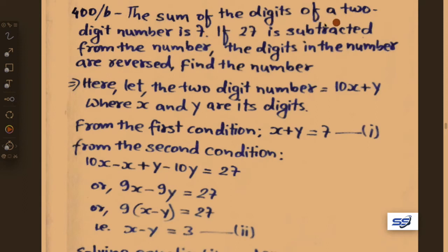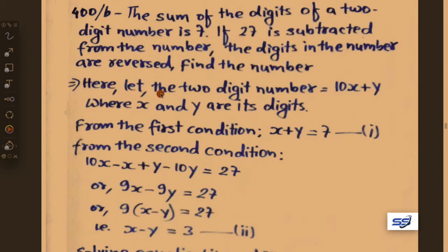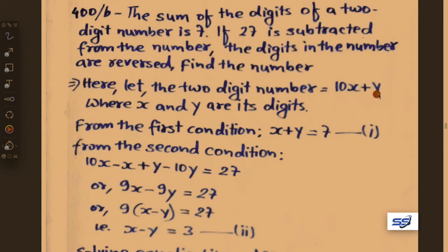Next problem: the sum of the digits of a two-digit number is 7. If 27 is subtracted from the number, the digits in the number are reversed. Find the number. Let the two-digit number be 10x plus y, where x is in the tens place and y is in the unit place.